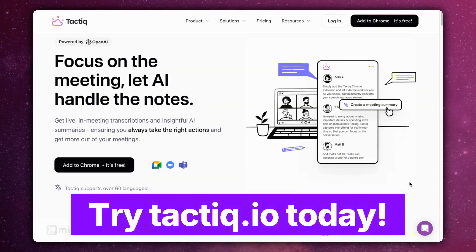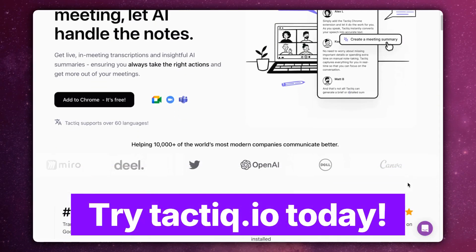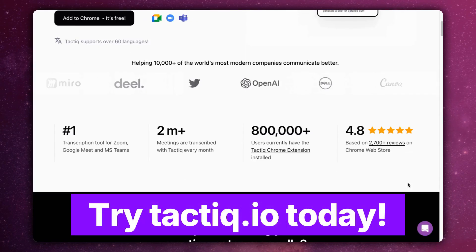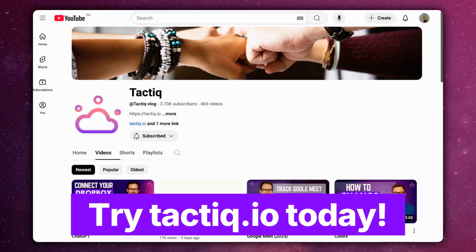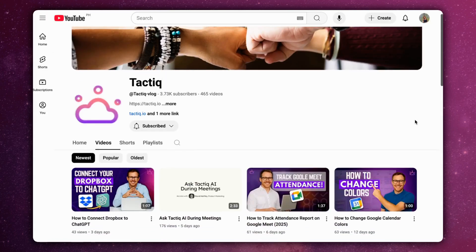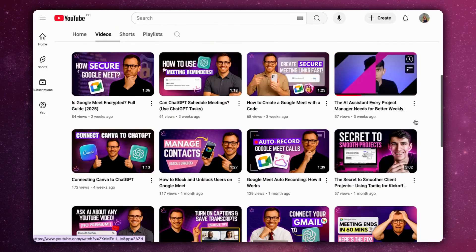Try Tactic free at Tactic.io and subscribe for more videos on the latest ChatGPT features.